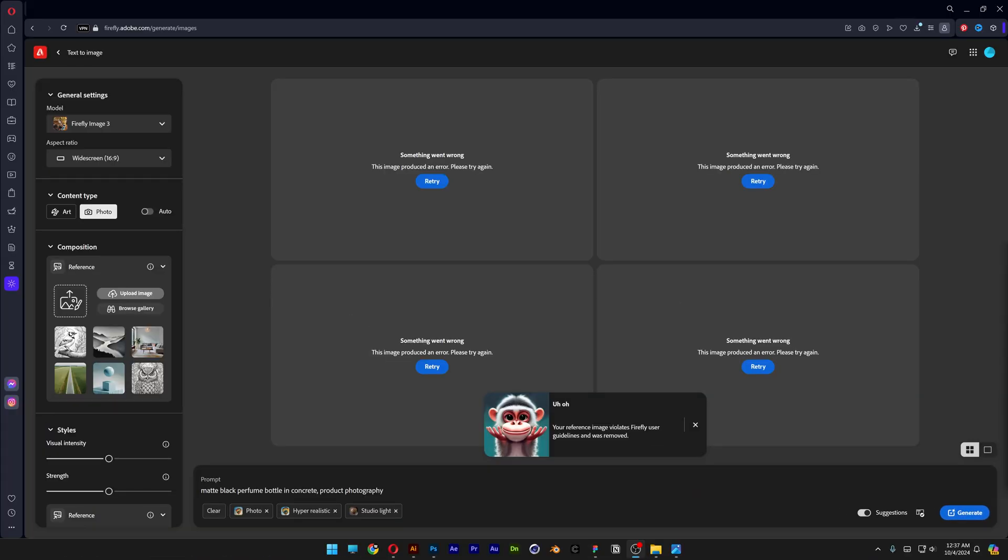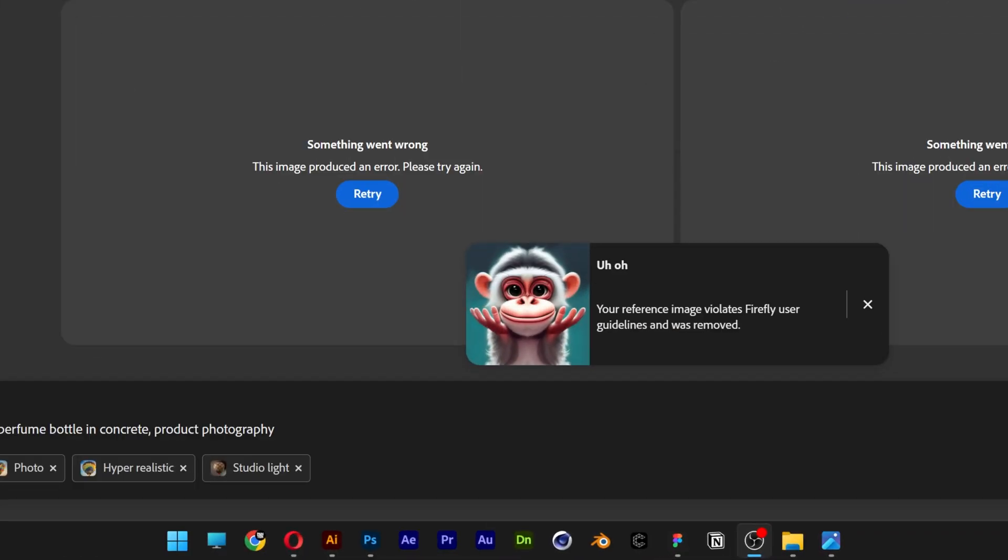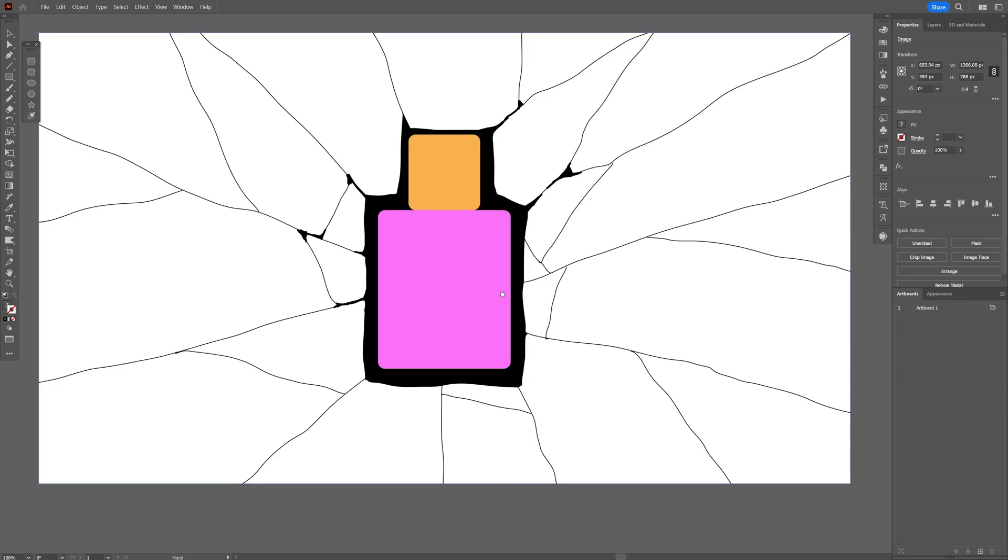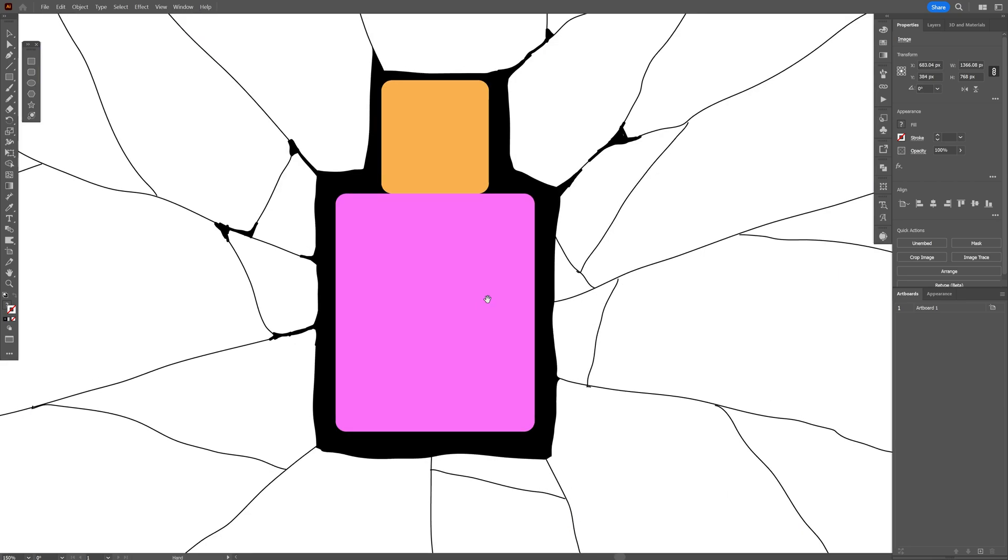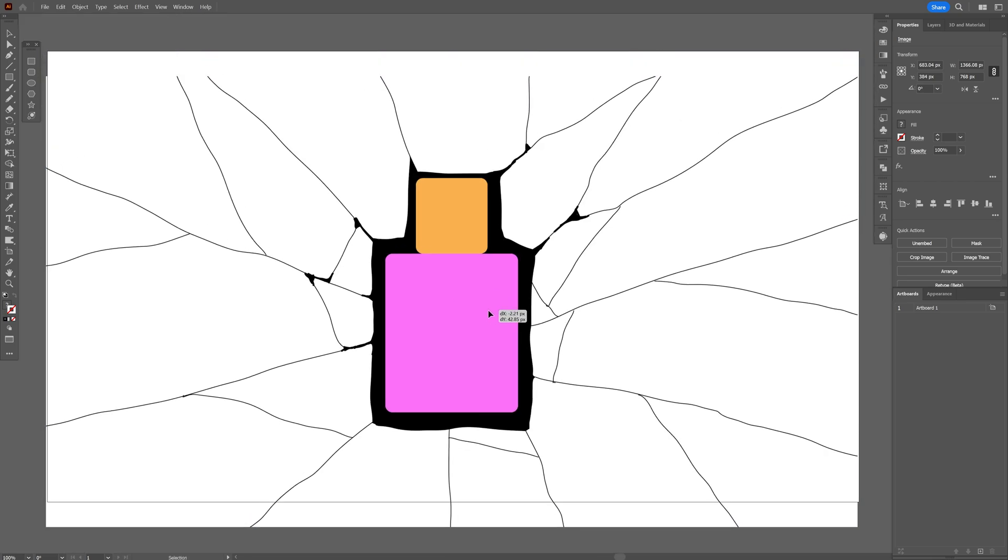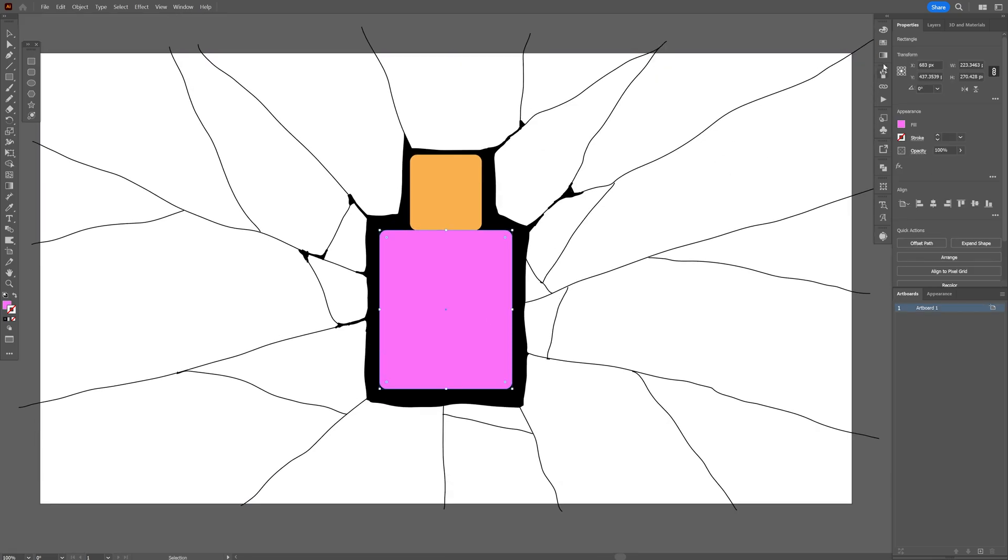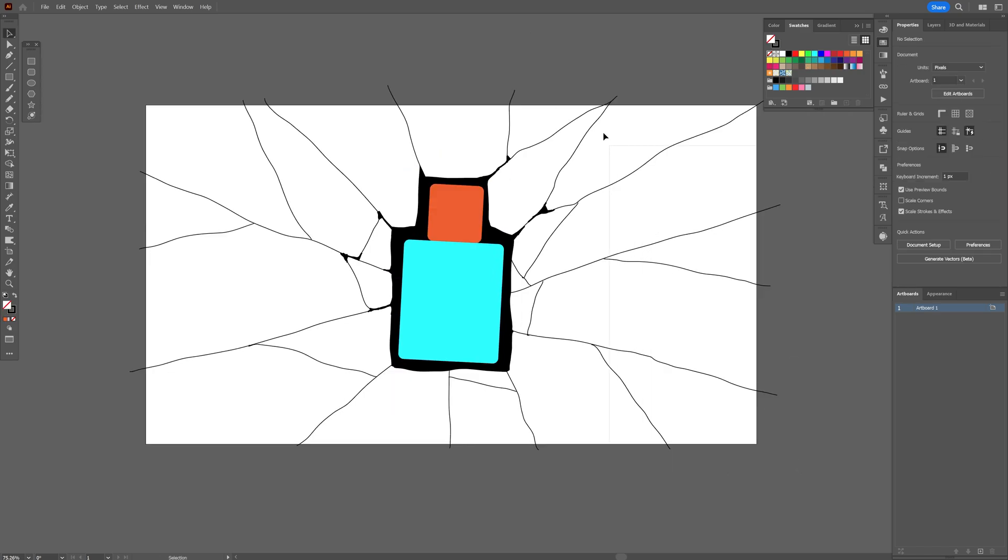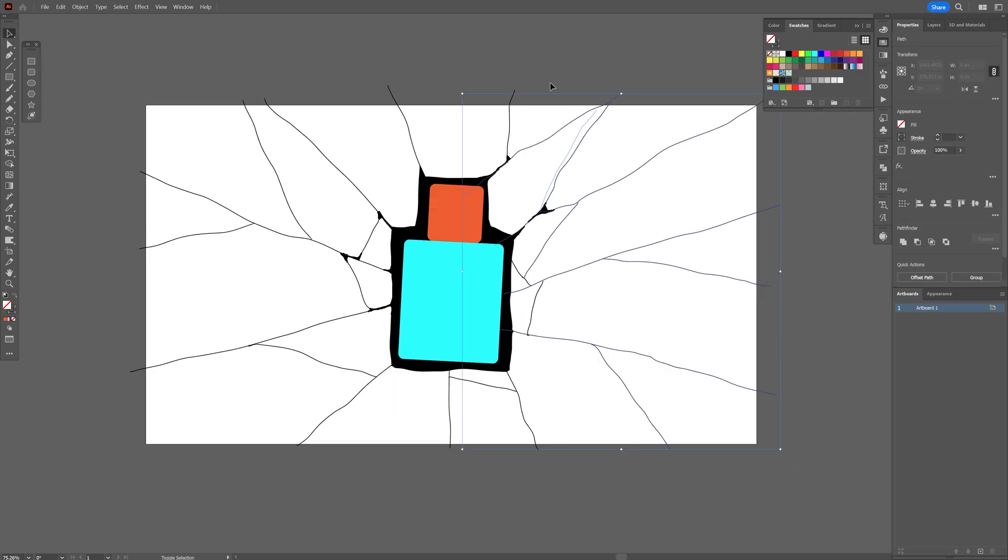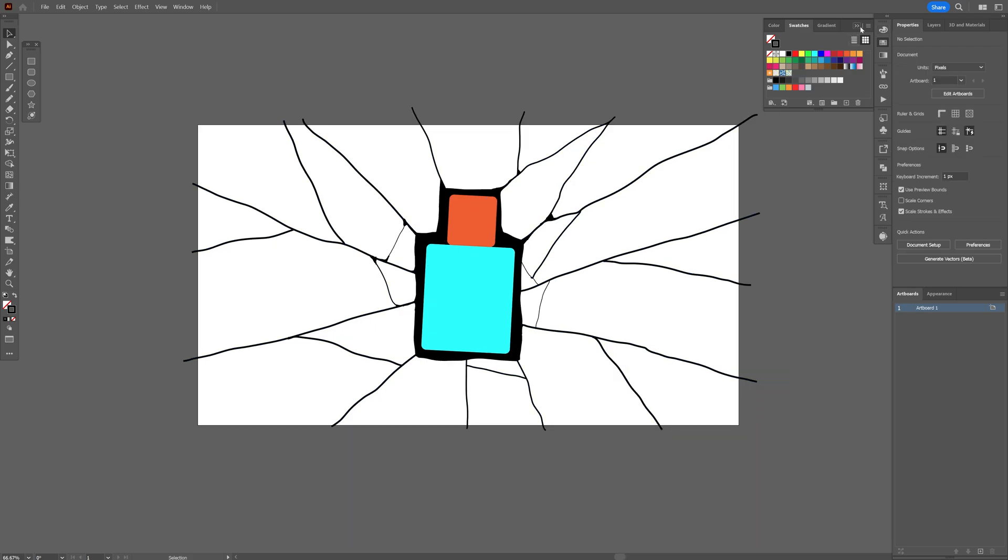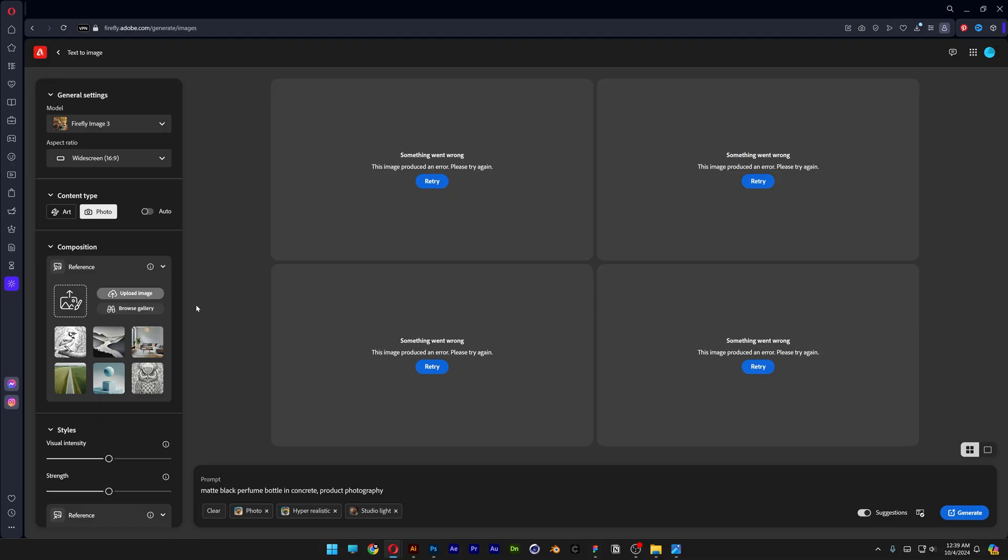And it seems like your reference image violated Firefly user guidelines. So let's go back to Illustrator and I'm gonna change a couple of things. Maybe the color of this shape. I'm gonna make this blue. And rotate it maybe. I also forgot to save it with thicker lines. So I'm gonna do it. And let's save it again.